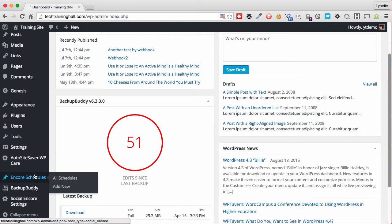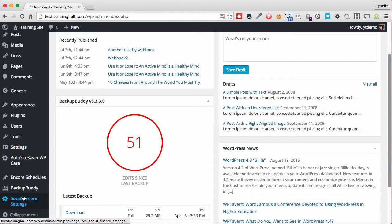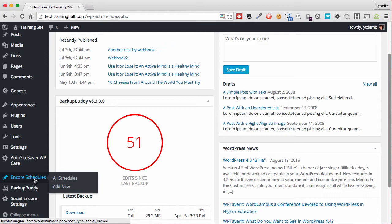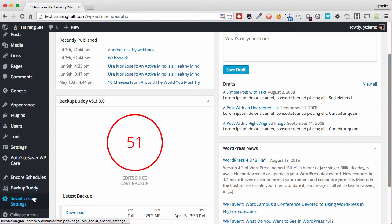One is Social Encore Schedules and one is the Social Encore Settings. If you get a newer version, these two might all come under one menu, just wanted you to be aware of that.